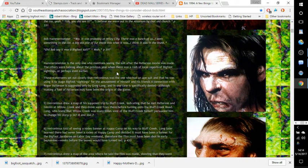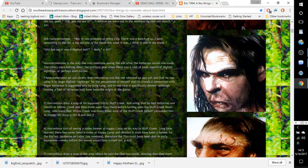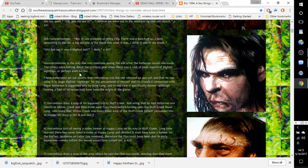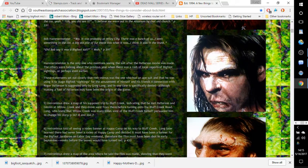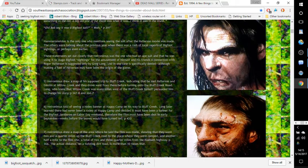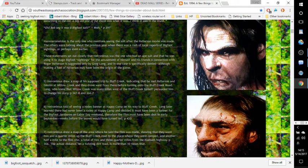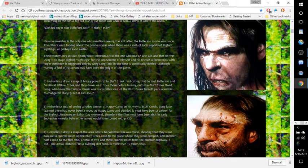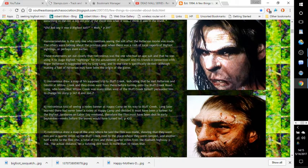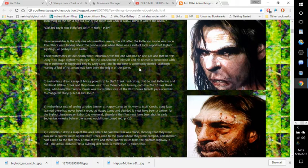Hammermeister is the only one to mention seeing the suit after the Patterson-Gimlin film was made. The others were talking about the previous year when there was a rash of local reports of Bigfoot sightings, or perhaps even earlier. These statements set out clearly that Hieronymus was the one who had an ape suit and that he was using it to stage Bigfoot sightings for the amusement of himself and his friends. A connection with Roger Patterson is suggested only by Greg Long, and in one case is specifically denied, although making a fool of Patterson may have been the origin of the game.